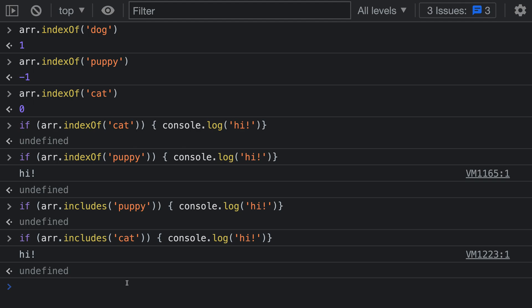That's a quick introduction to the array includes method in JavaScript. If you need to find if an array contains a specific value, I recommend using includes as the modern and safe approach.